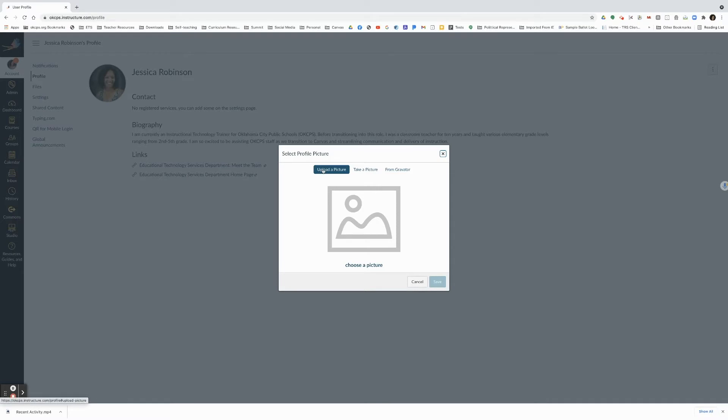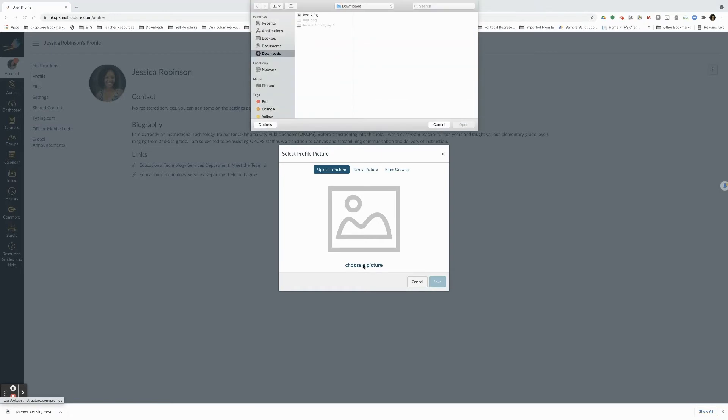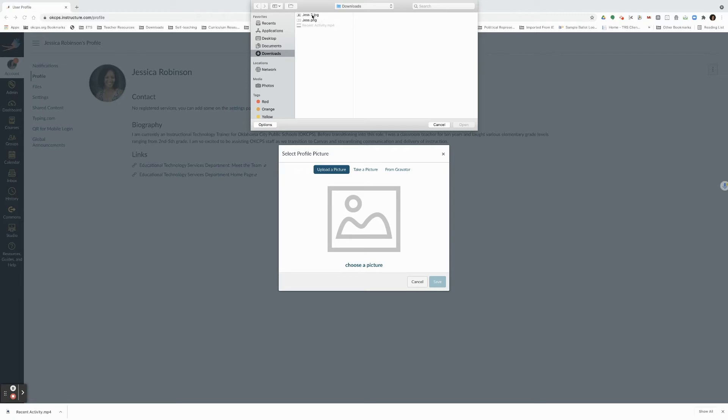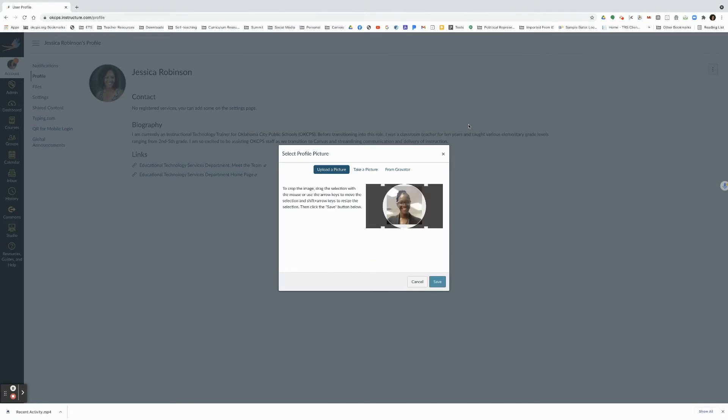Once you click on upload picture, you will click on choose a picture. I have a picture in my downloads folder. You may have one on your desktop or in your documents. Before you do this, make sure you know where the picture is located on your computer. I'm going to click on this picture and then click on open.